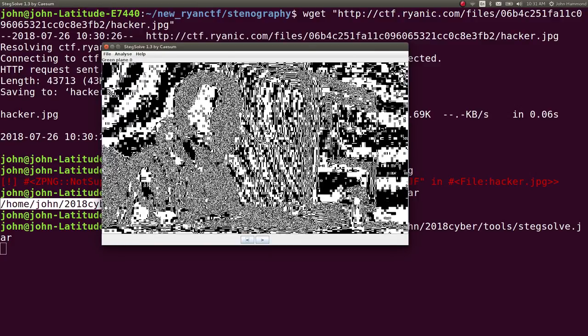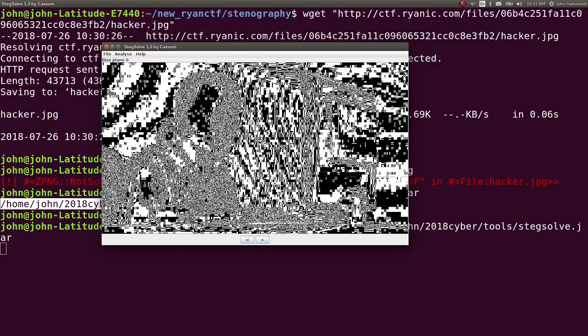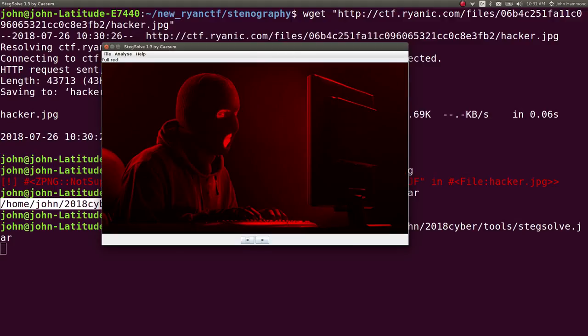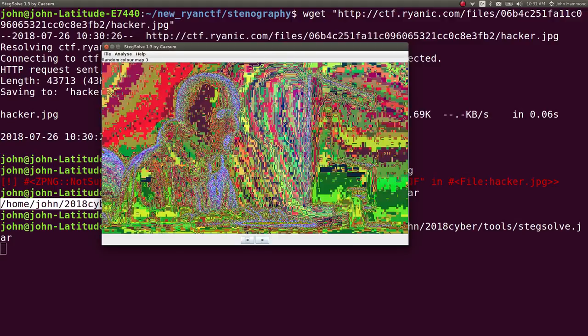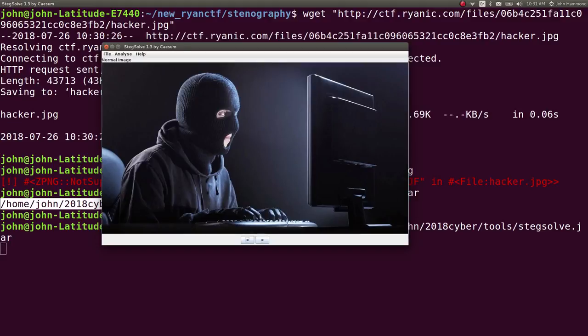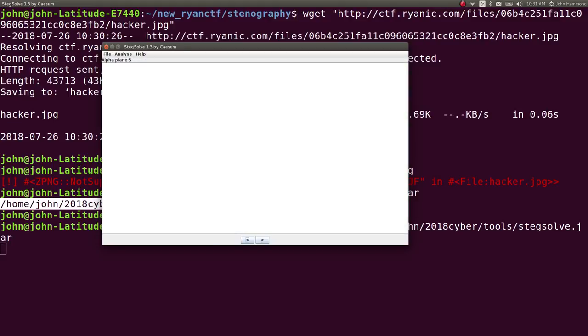like the green plane or blue plane, the zero bit, maybe if you get a least significant bit or actually view it as an XOR, inverted colors, and any alpha characters, etc.